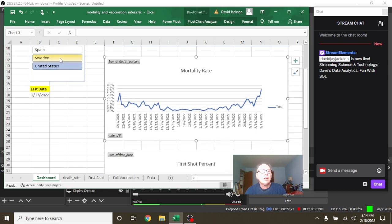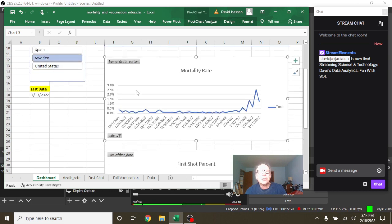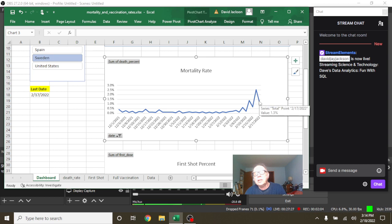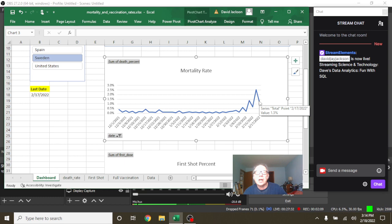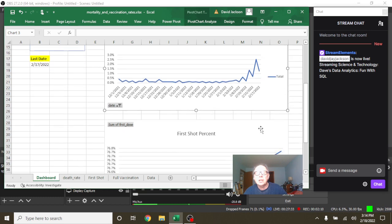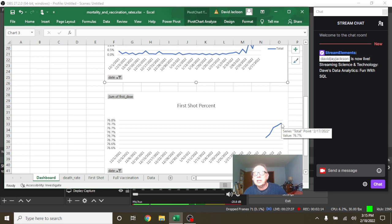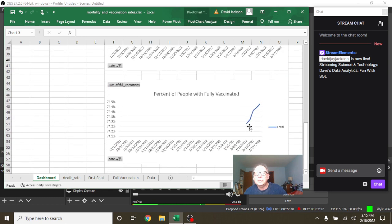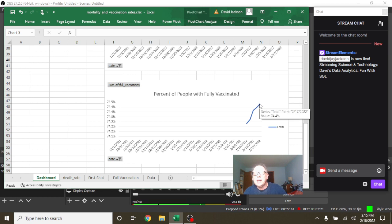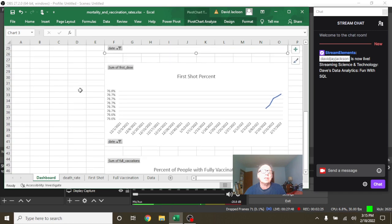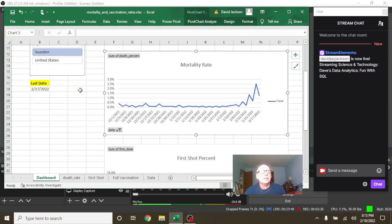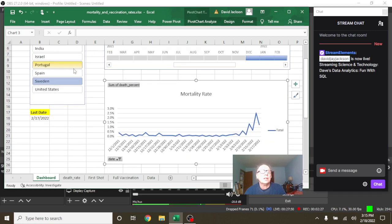Let's go back up here to Sweden now. Okay, you can see here Sweden has, as of February 17th, a 1.3% mortality rate, a 76.7% first shot vaccination rate, and a 74.4% full vaccination rate.